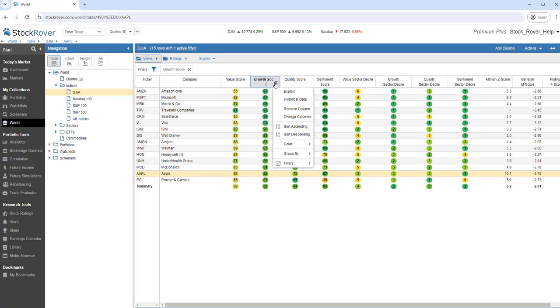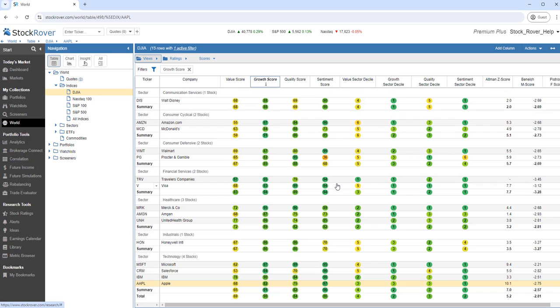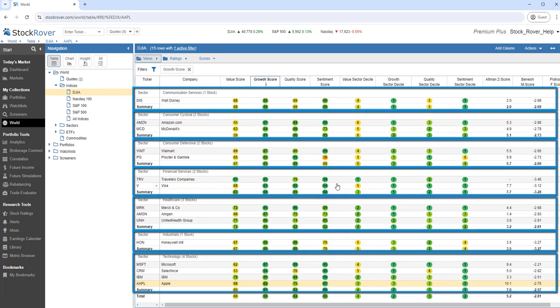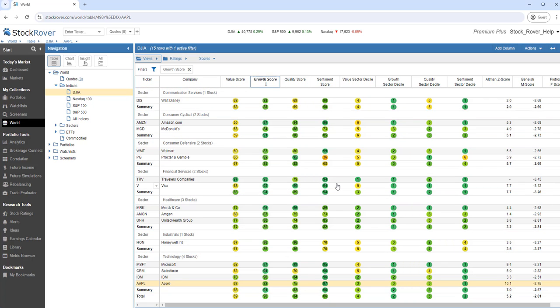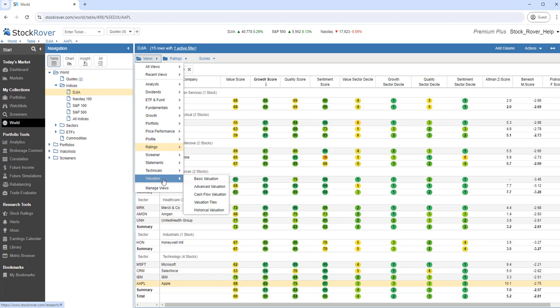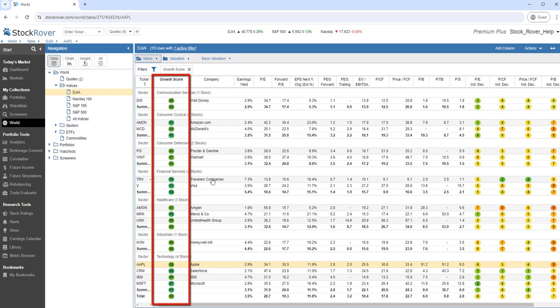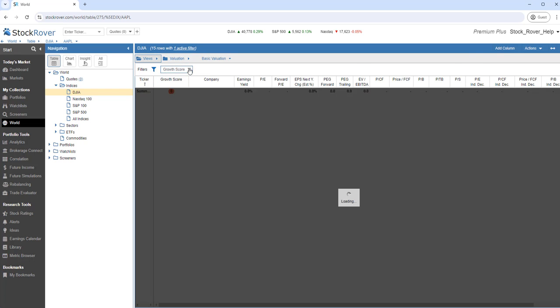Let's group the table by sector. Let's switch to the Basic Valuation view. We'll go to Views, Valuation category, and let's select Basic Valuation. Notice how our filter has followed. Let's delete the filter.